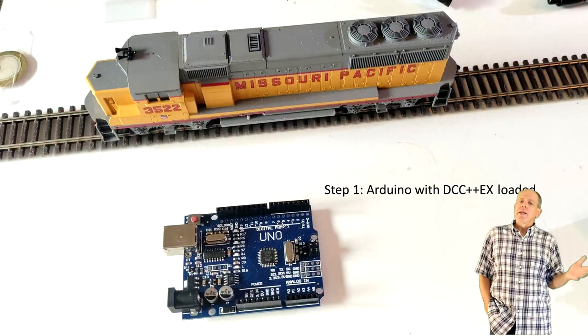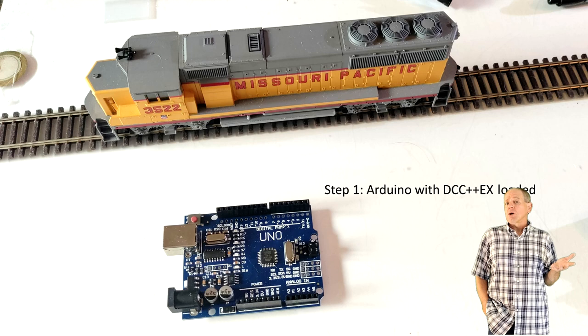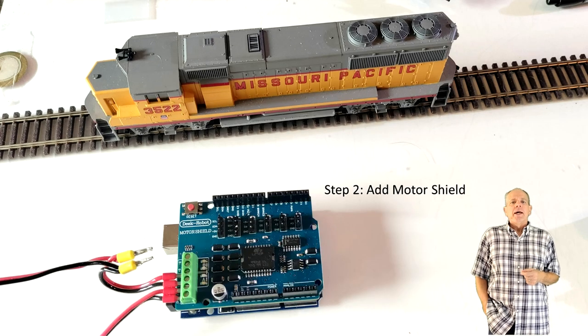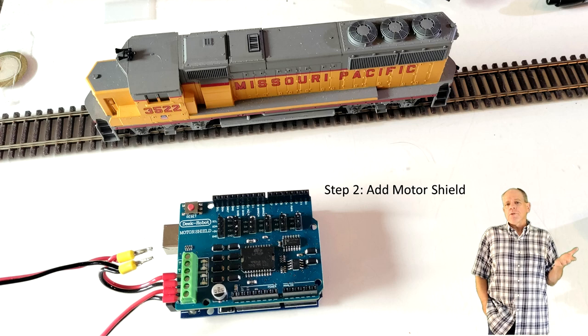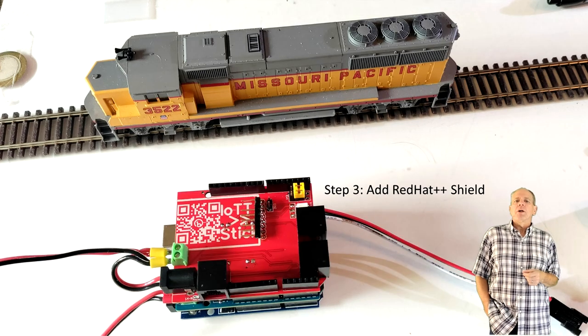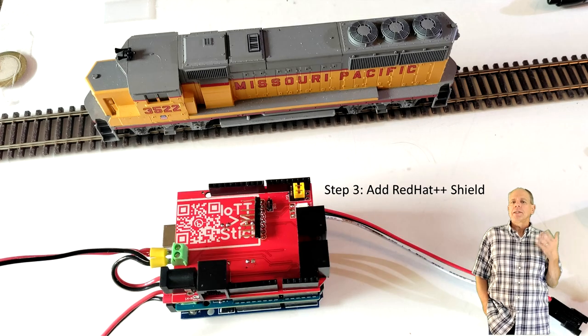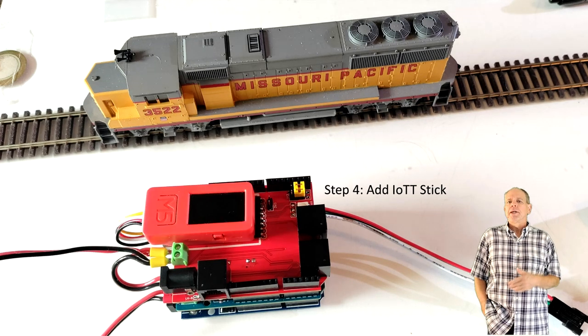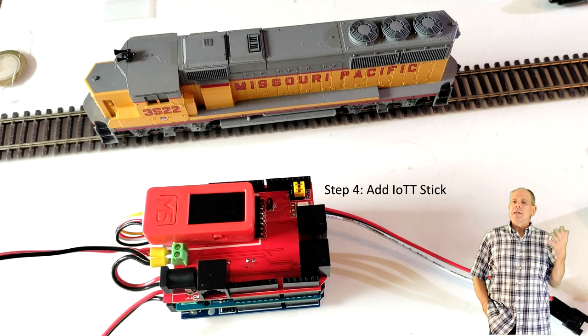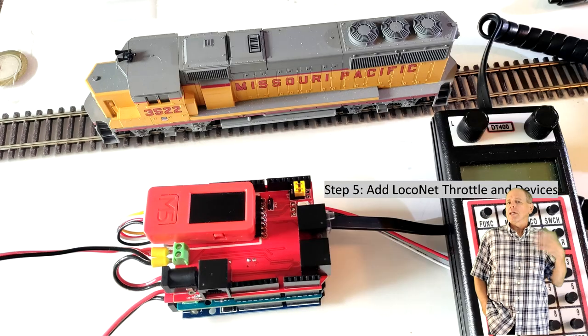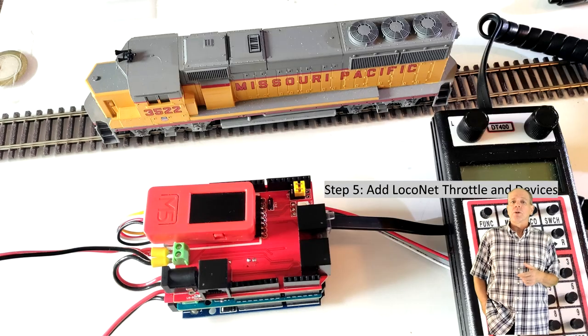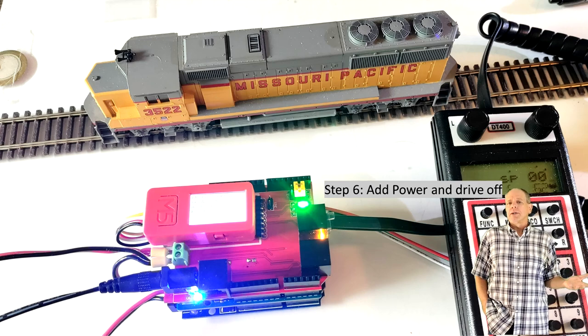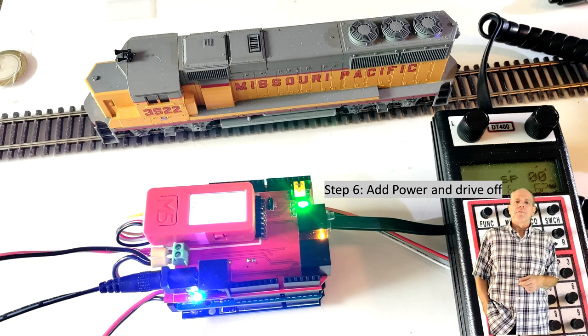If you are not familiar with the Red Hat++ shield concept, here is what the shield is used for. It is stacked on top of an Arduino-based DCC++X command station and turns it into a LocoNet central unit, with the possibility to connect typical LocoNet devices like throttles or block detector modules and integrate it with JMRI or other control software.